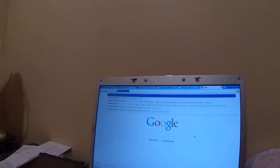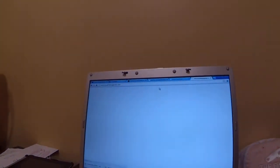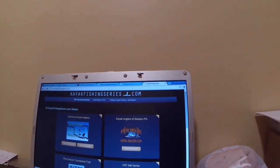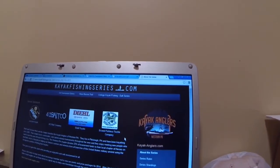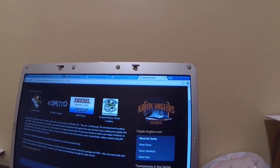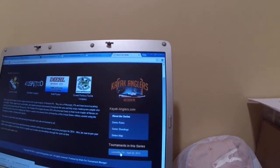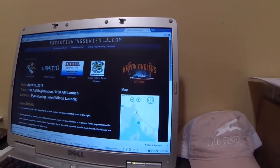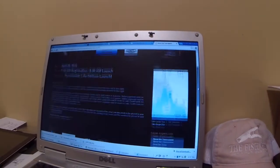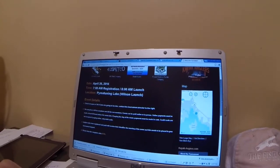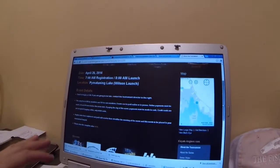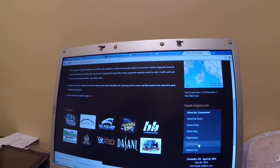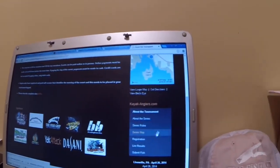All you need to do is go to KayakFishingSeries.com and choose Kayak Anglers. Then you're going to pick the individual event where you're trying to register, so you need to register for each event. This is your event-specific information — it has a map linked to the rules, and this is where you'll come back later on and look at the results.